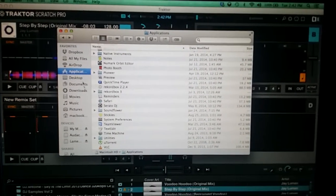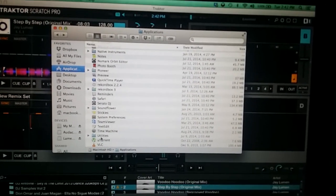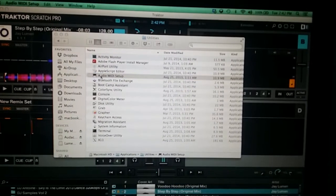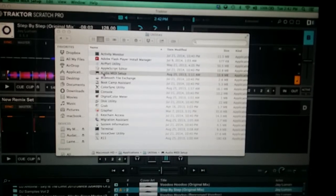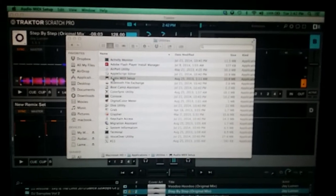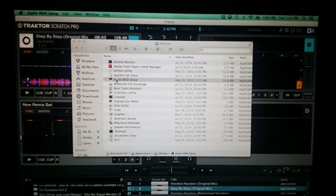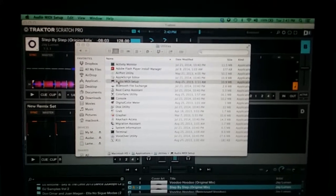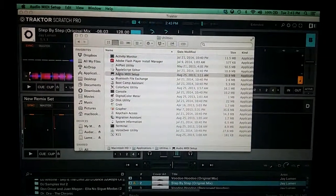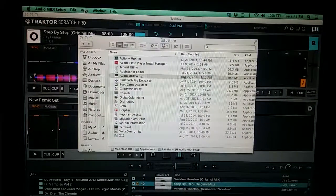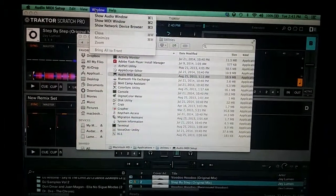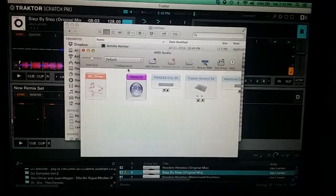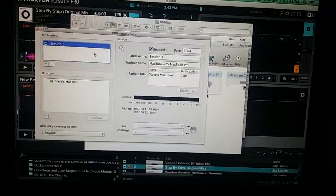You want to go in your Applications folder, you go into the Utilities, go into your Audio MIDI Setup. So when you go there, up there it says View, Reside Window, Show MIDI Window, you double click on the network one.